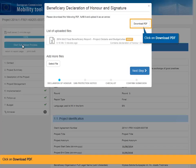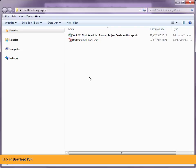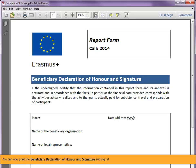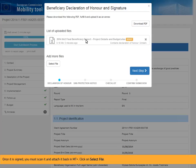Click on Download PDF. You can now print the Beneficiary Declaration of Honor and Signature and sign it. Once it is signed, you must scan it and attach it back in MTplus.